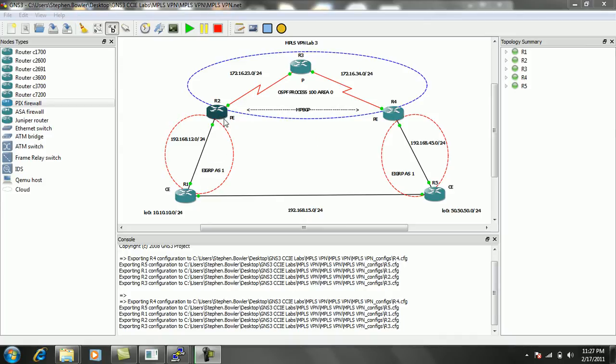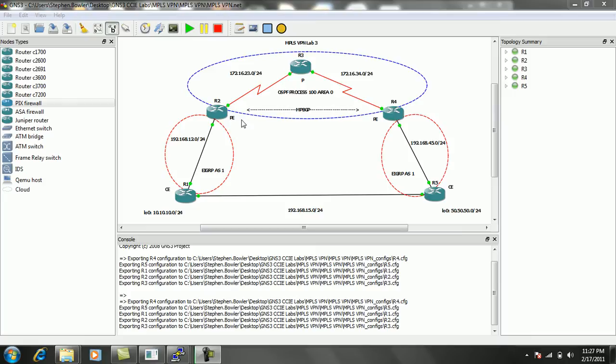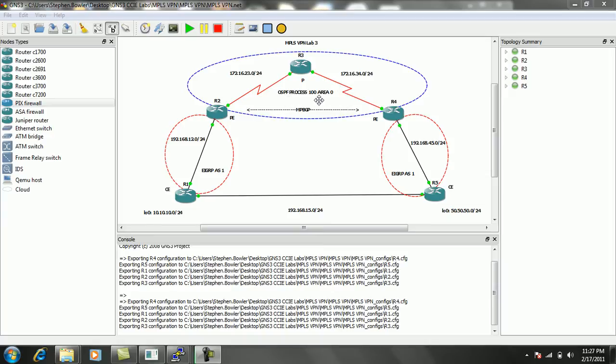We're going to be taking a look at how to set this up. We're going to be taking a look at mutual redistribution between Multi-Protocol BGP and EIGRP done on the Premise Edge routers. We're going to be running OSPF as the IGP for the ISP network.